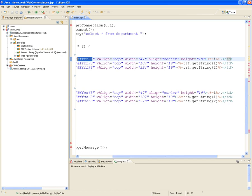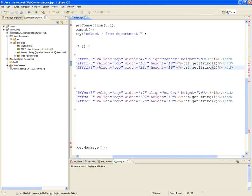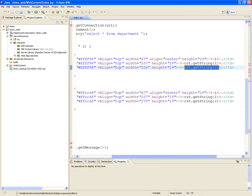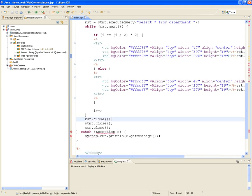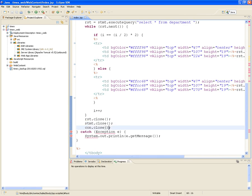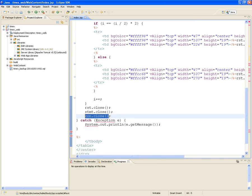Execute query will return a ResultSet, and then we're going to loop through the ResultSet. We do a modulo calculation that will determine the background color for each table row. We create a table with three table data cells: the counter and whatever is coming from the first and second fields. Then we close the ResultSet, close our Statement, and close our connection. If anything goes wrong, we catch that exception and print it to System.out.